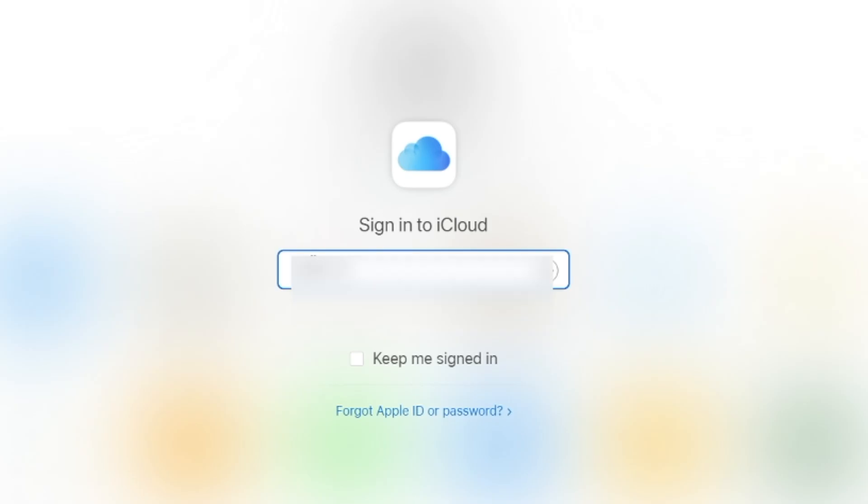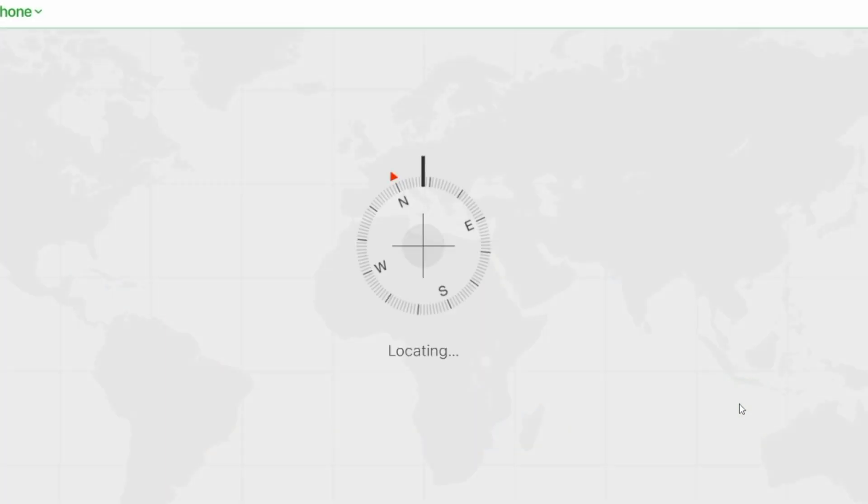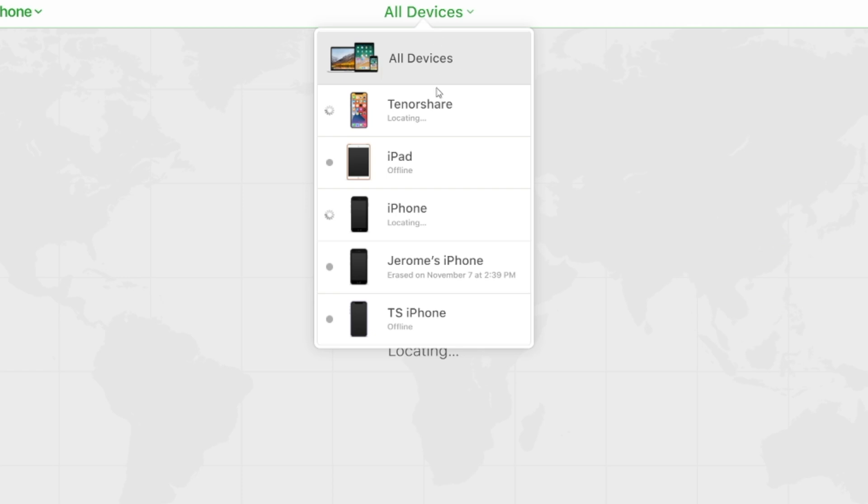What you need to do is go to iCloud.com and sign in with your Apple ID. Then click on Find iPhone, click on all devices, and click on the disabled iPhone. Then choose erase iPhone.